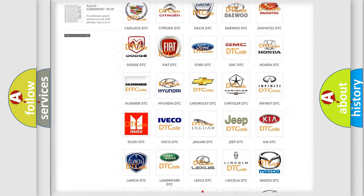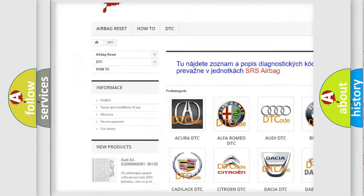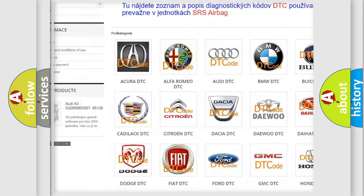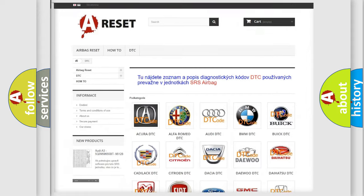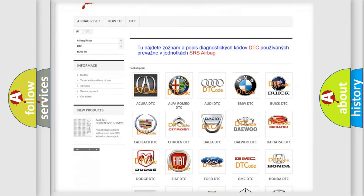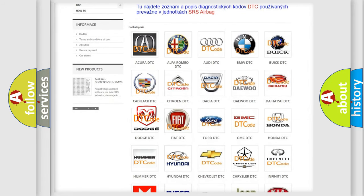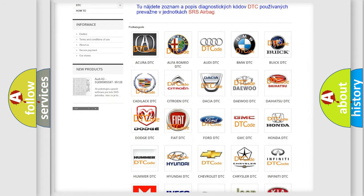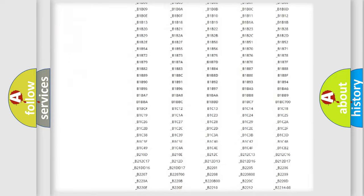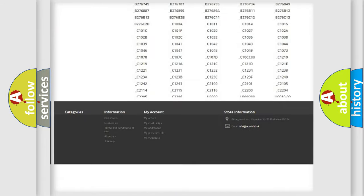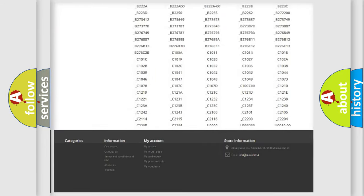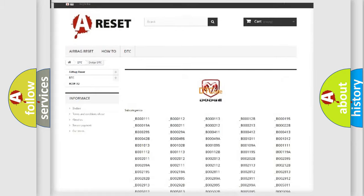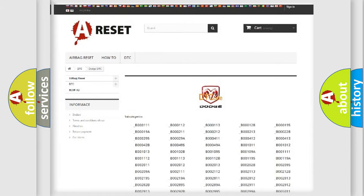Our website airbagreset.sk produces useful videos for you. You do not have to go through the OBD2 protocol anymore to know how to troubleshoot any car breakdown. You will find all the diagnostic codes that can be diagnosed in Dodge vehicles, also many other useful things.